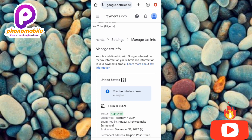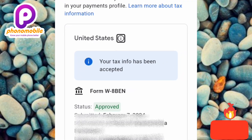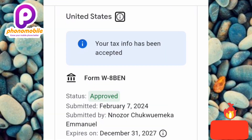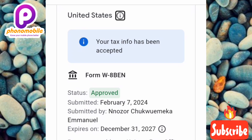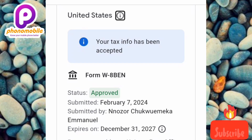Your tax info has been accepted! You can see the status shows Approved, submitted February 7th, 2024, expiring December 31st, 2027. That's how you fill and submit your tax info on Google AdSense. If you got value from this video, please like, subscribe, leave a comment, and hit the bell notification so you never miss new videos. See you in the next upload — bye!